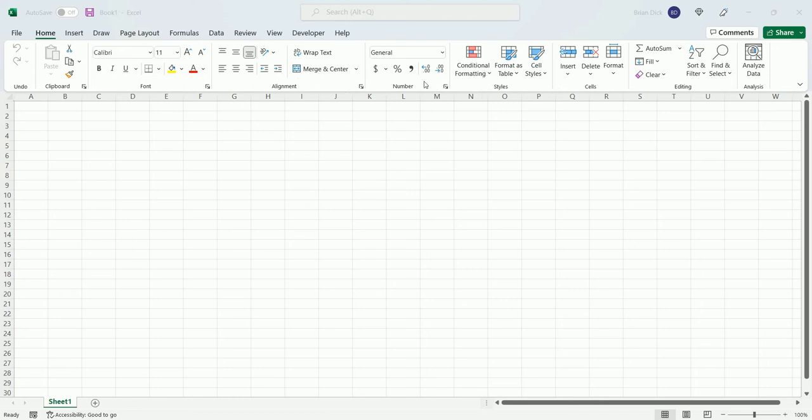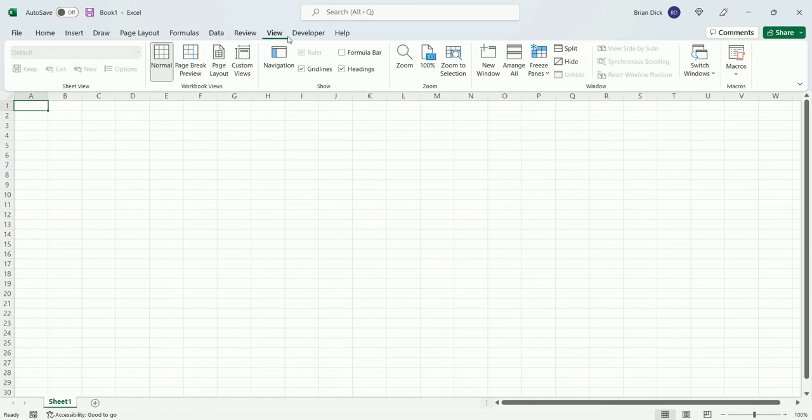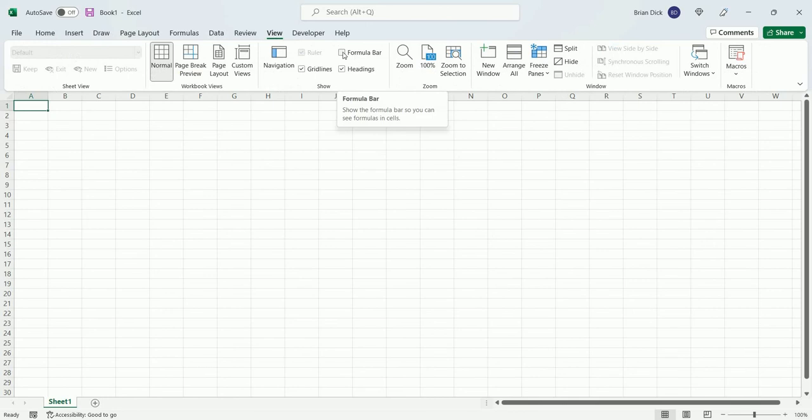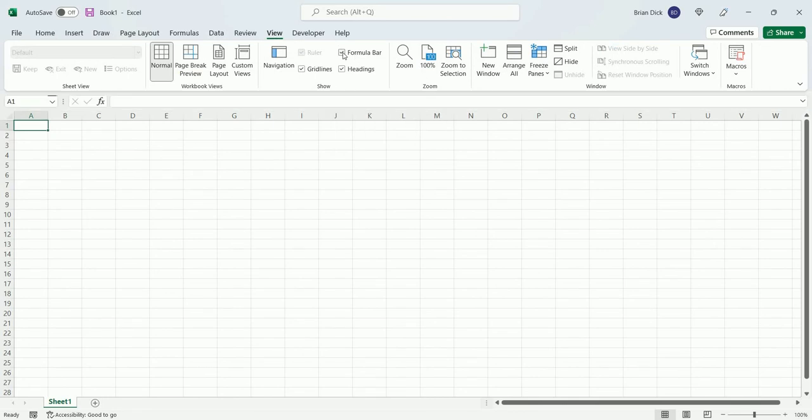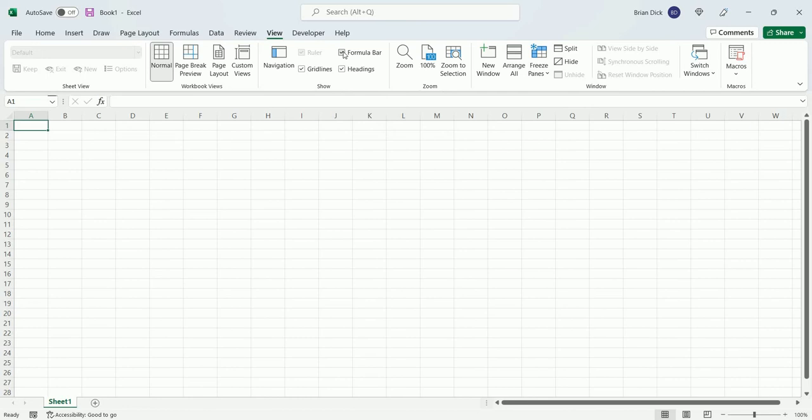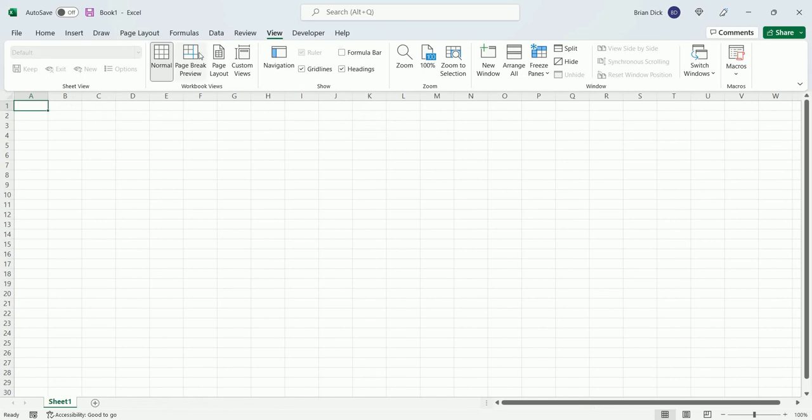The first one is a short-term solution that will work on this instance of working in Excel, and that's going to the View tab and then checking this unchecked formula bar checkbox, and it should show up. If you have inadvertently turned it off for all workbooks,